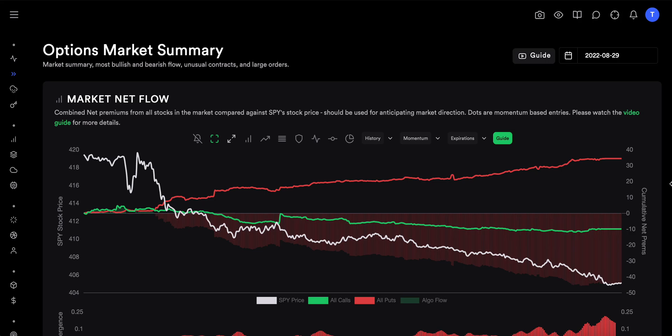Today we are going to talk about the difference between Market Net Flow, which we call MNF, and Daily Deltas, which we call Dex. What's the difference between MNF and Dex? How do you differentiate them, how do you play them, and is there a way to combine them for better profit and better plays? That's the topic of this video, because there's a lot of confusion on how to play Dex and MNF.